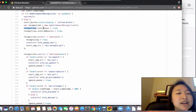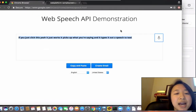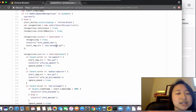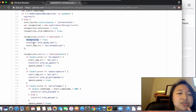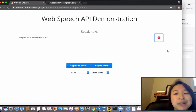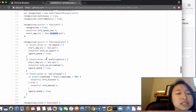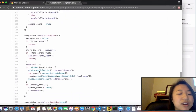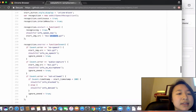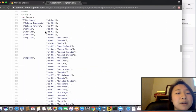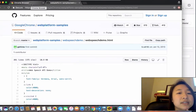You can chain functions onto the recognition object. 'recognition.continuous' and 'recognition.interimResults' enable the API to keep listening even if you pause between words, so it won't stop. 'onstart' sets recognizing to true and animates a gif while you're speaking. There are other functions on the recognition object — 'onerror,' 'onend,' 'onresult' — all fairly boilerplate code available on GitHub, provided by Google and ready to use in your Chrome-compatible projects.